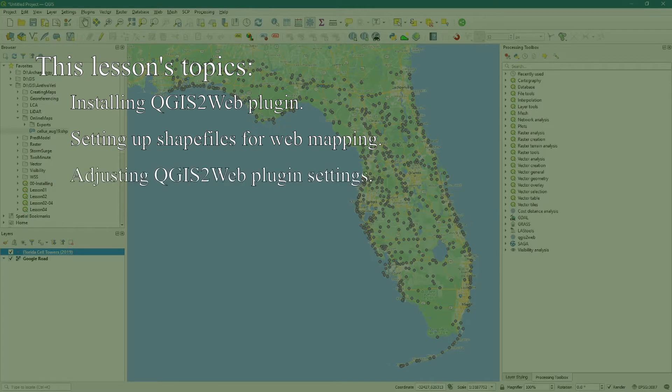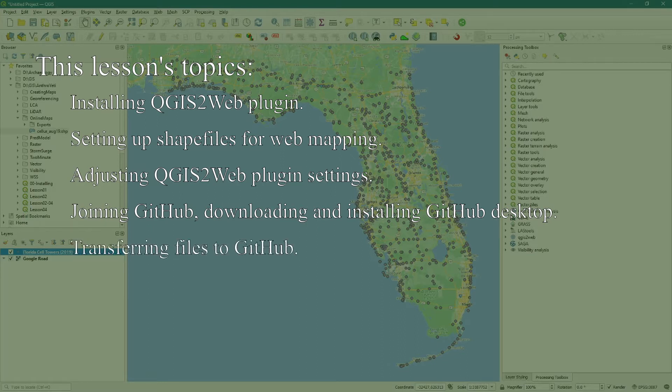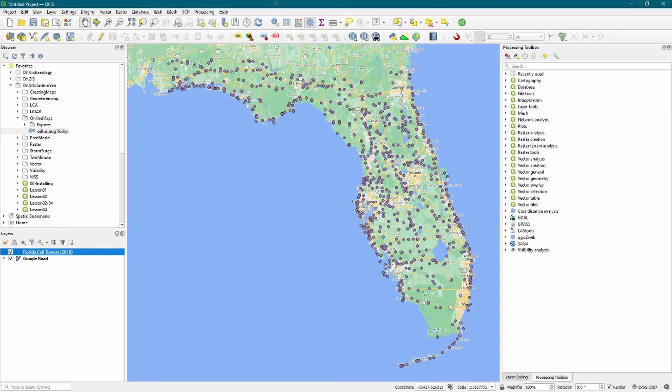We'll also explore the QGIS2web plugin settings to create and export the web map. Finally, we explore signing up for GitHub, downloading the GitHub Desktop client, transferring the files to GitHub, and making those files publicly available for anyone on the web. As always, timestamps are available in the description so you can jump from section to section, as well as data and other resources linked below.